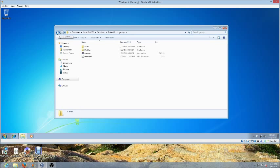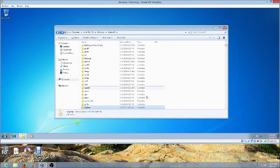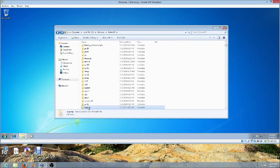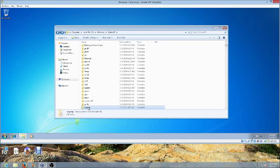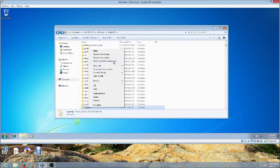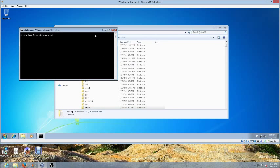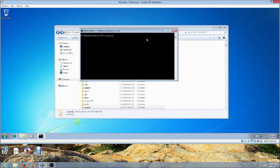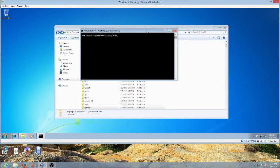When we're done putting the unattended file in here, we'll click back here and then click the shift key on your keyboard, right click, and select open command window here.